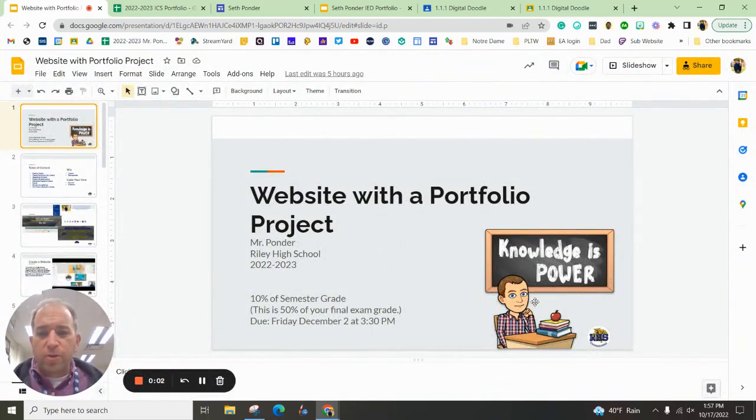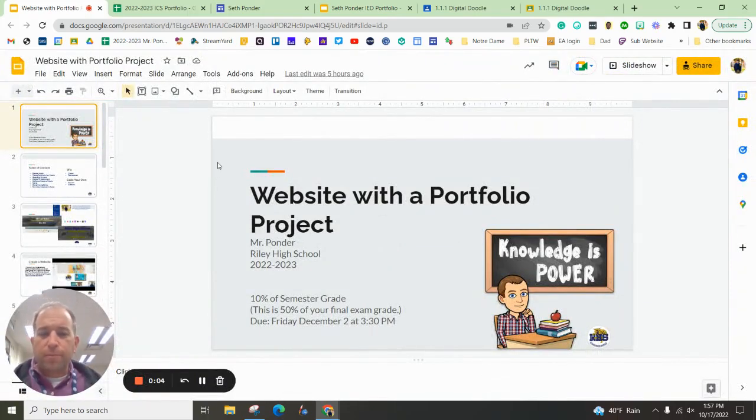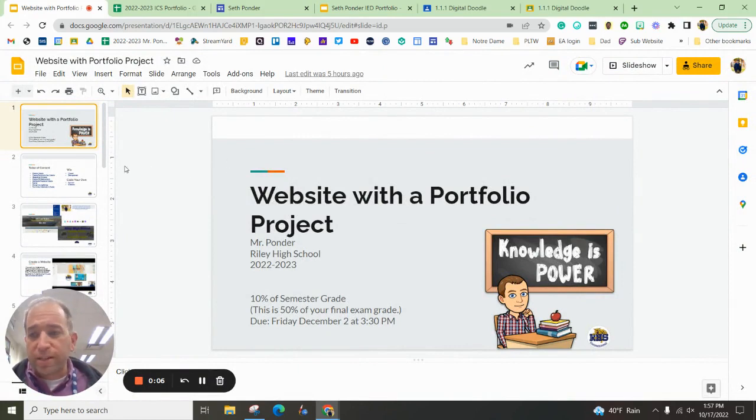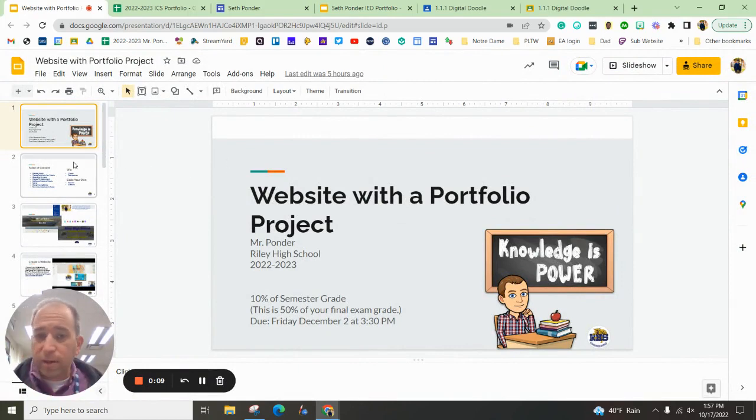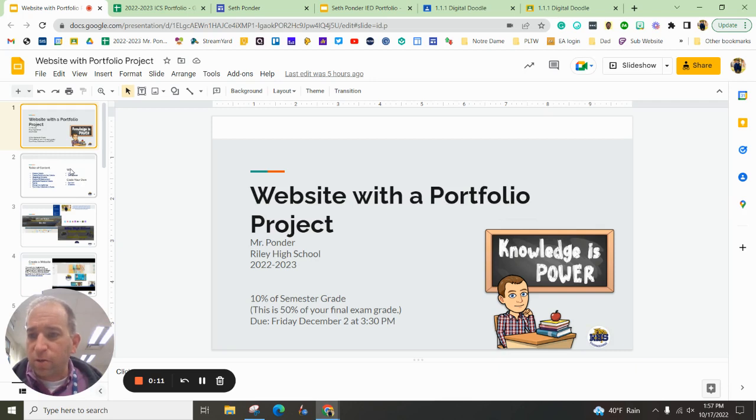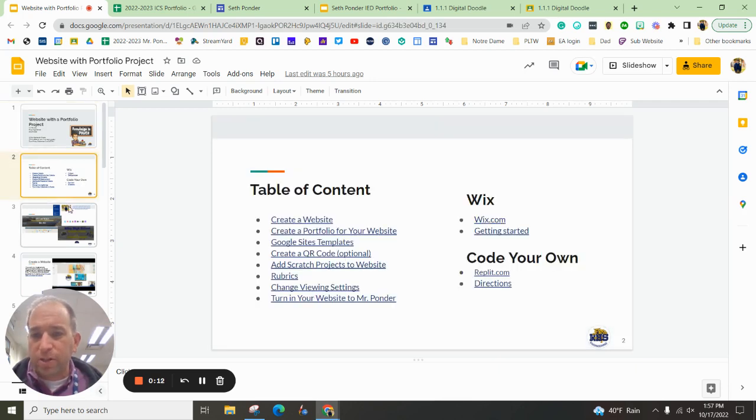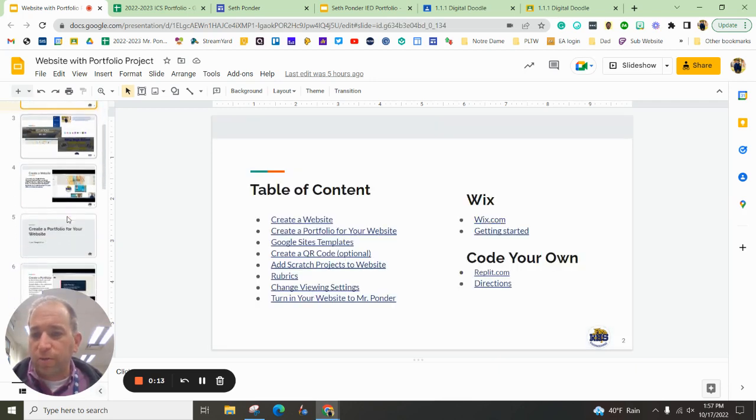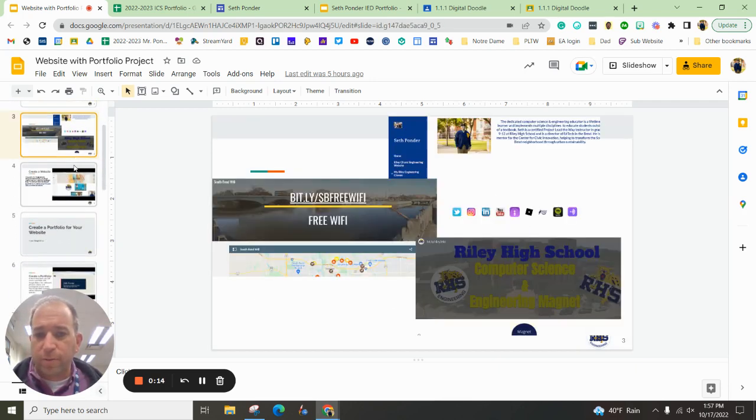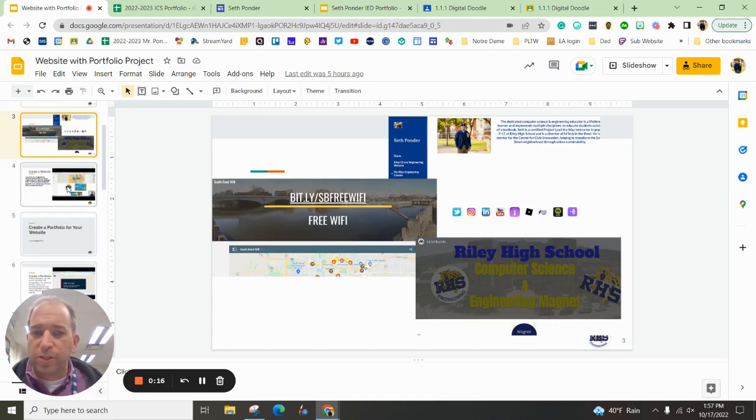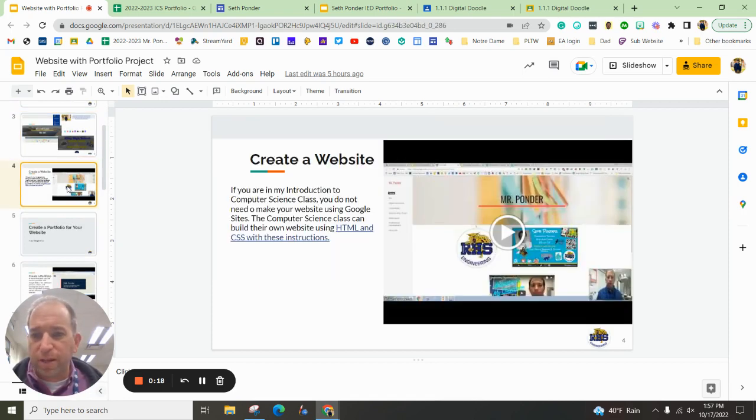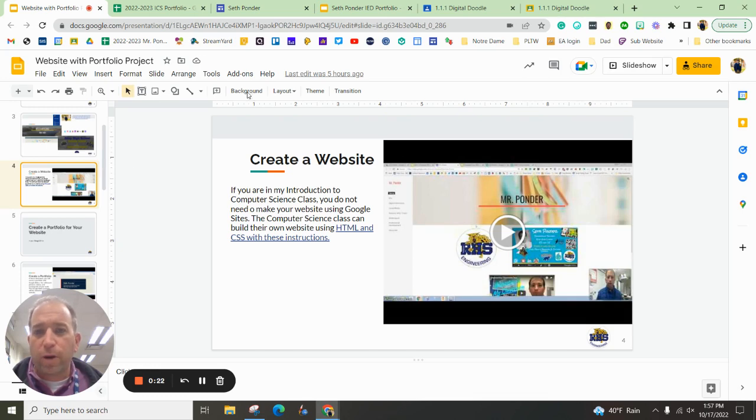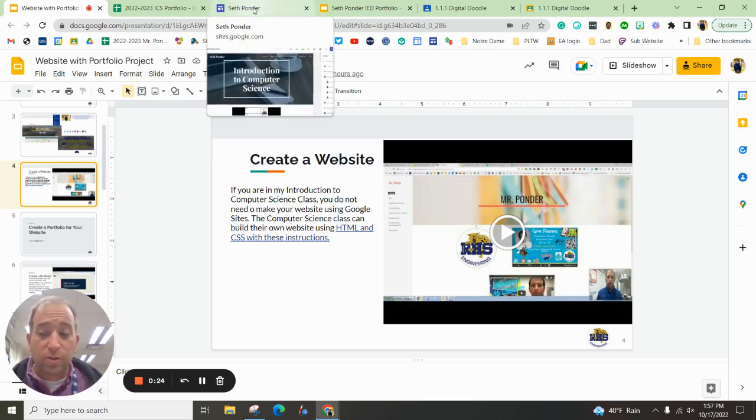Hey everybody, in this episode we are going to make a portfolio using Google Sites and Google Slides. This slide deck has a whole bunch of information on it for you with some examples of some Google Sites that I've made and my students have made. But now we've got into creating a website using Google Sites.